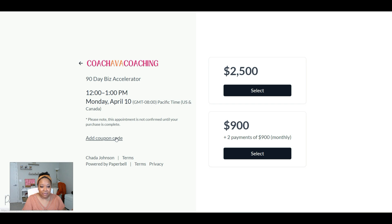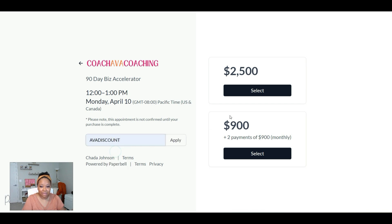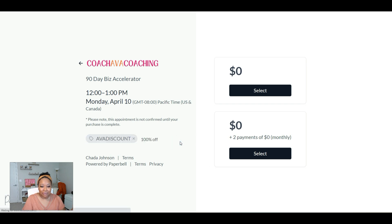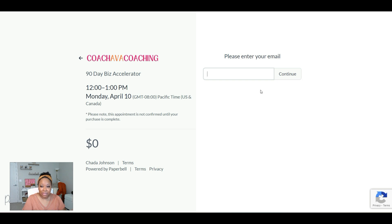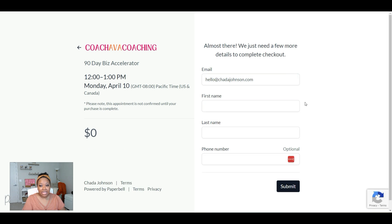In this case, I'm going to add a coupon code because I don't actually want to pay for this. So I'm going to add that there and click apply. And so it goes down to zero for the purpose of this demonstration. Once they click the payment plan that they want to use, whether it's in full or payment plan, they'll enter in their email, they'll click continue, and then they can enter in the additional details and click submit.